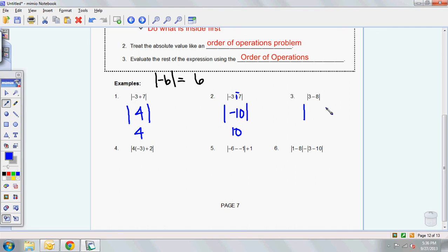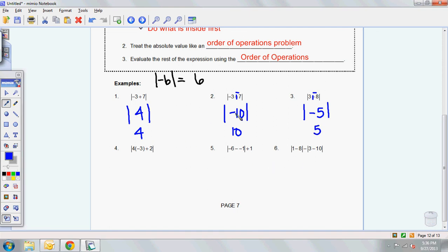Next one. I'm going to draw those absolute value brackets. 3 plus a negative 8 is going to give you a negative 5. So the absolute value of negative 5 is just 5. All of these numbers on a number line are going to be how many spots away from 0, and your answer is your absolute value.